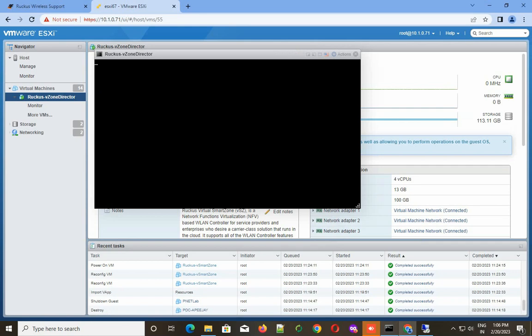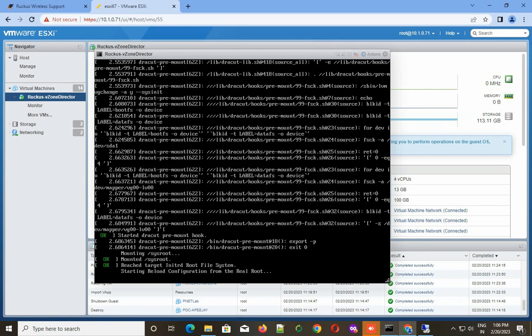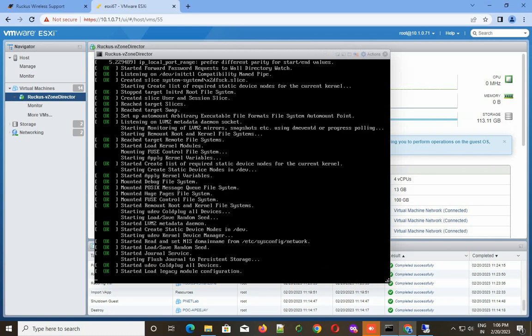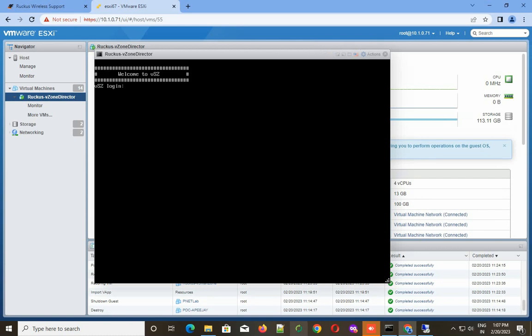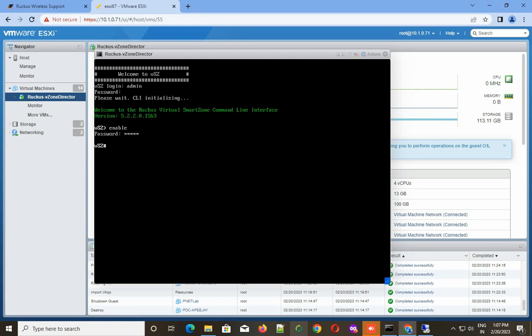It takes a while to boot this machine. This is the POST message running. Now I log in with the default password, which is admin and admin. Here you have to enable super mode and then run the setup command.